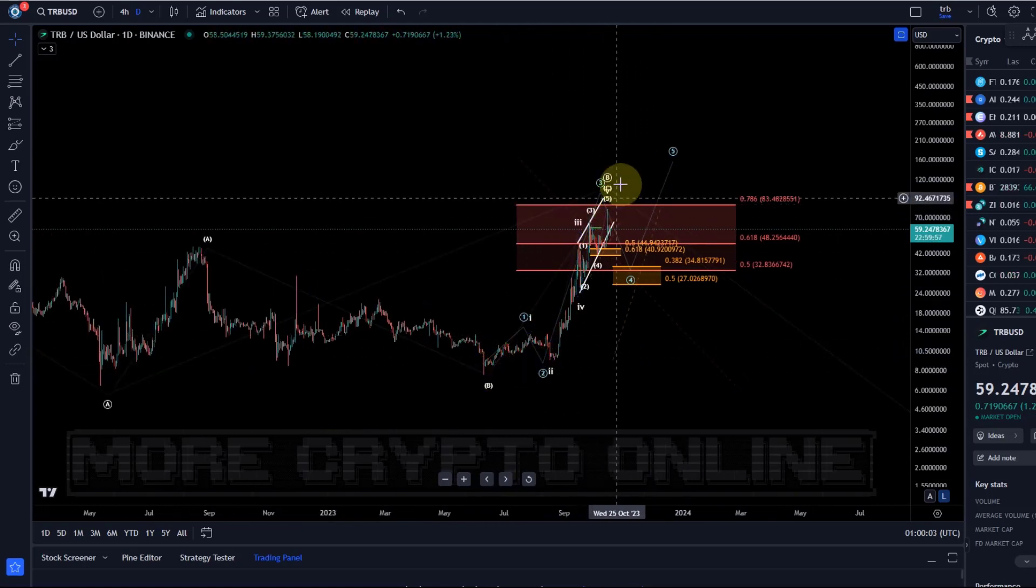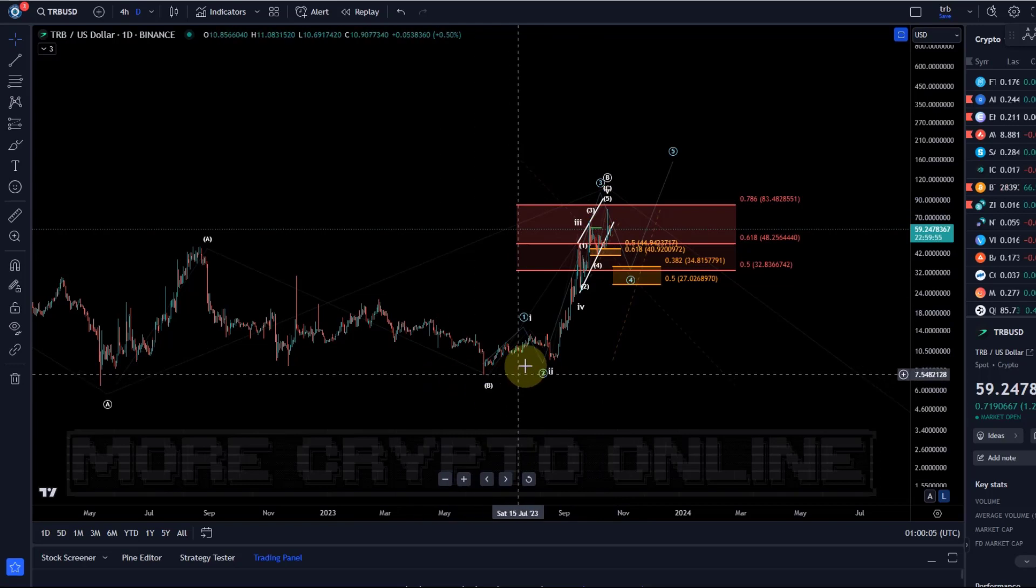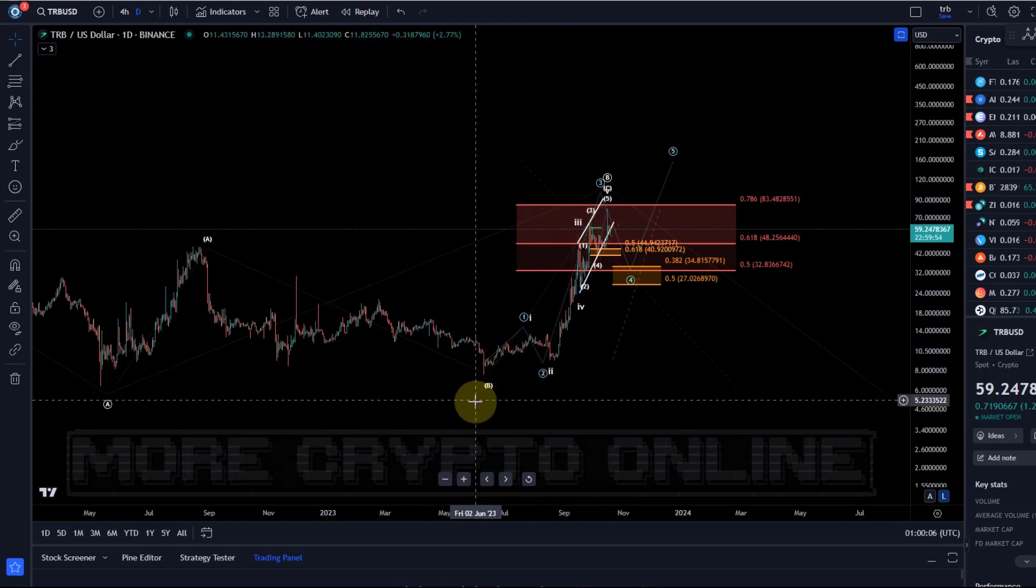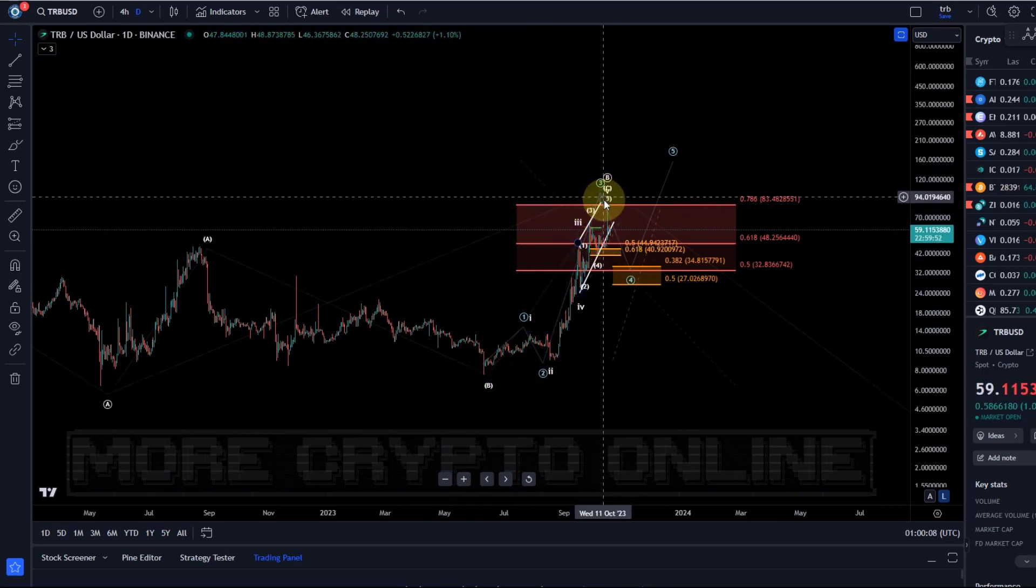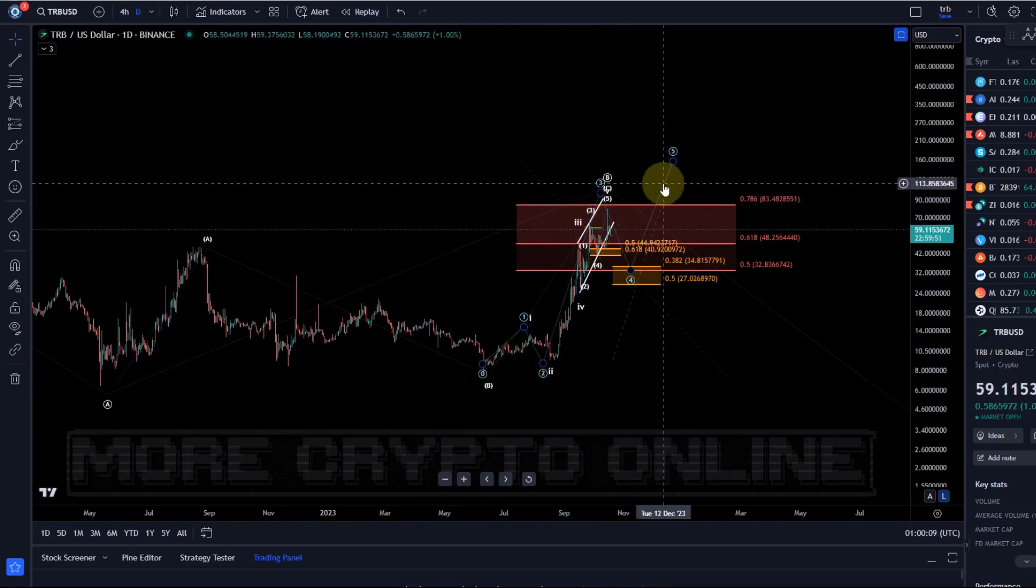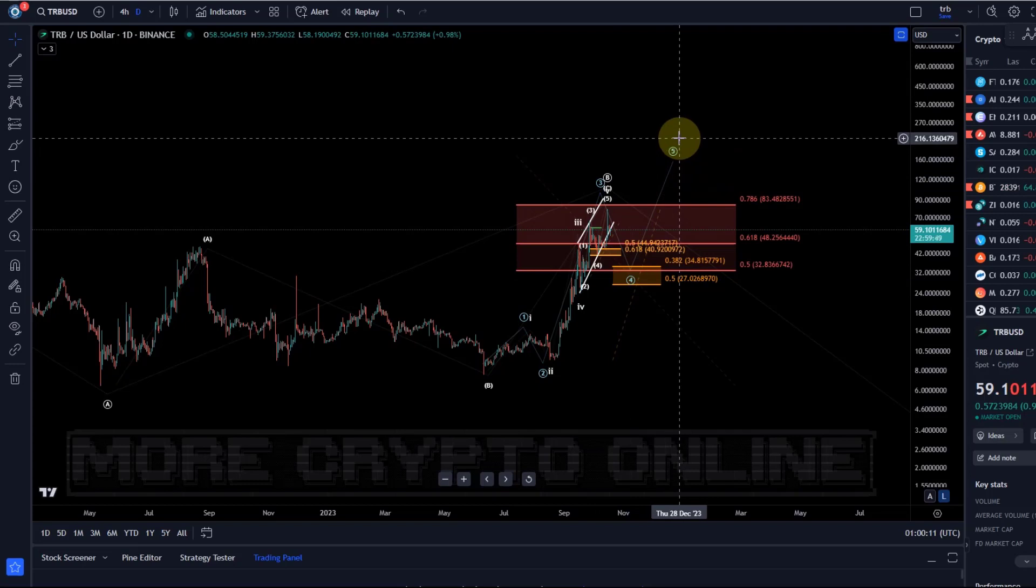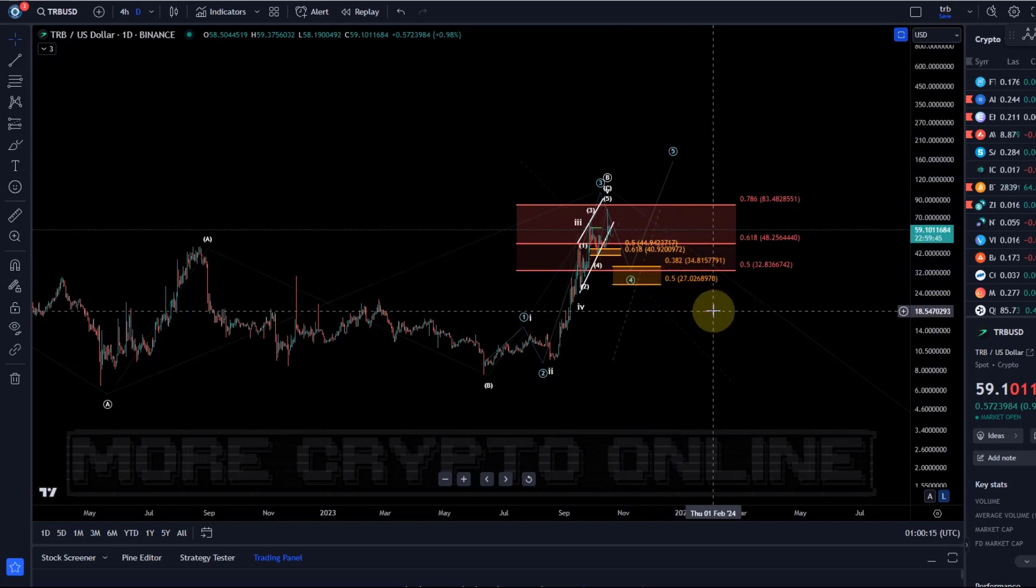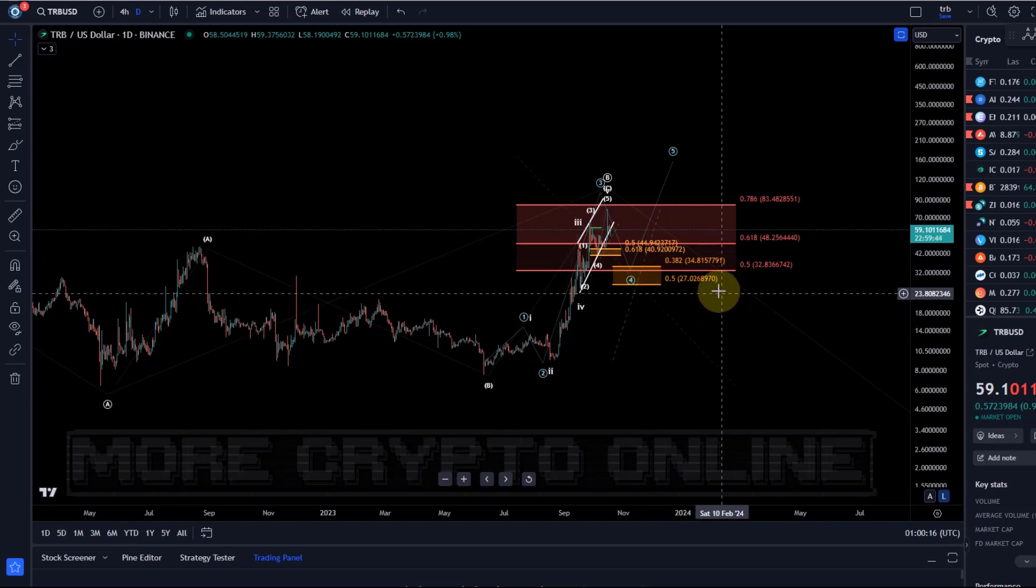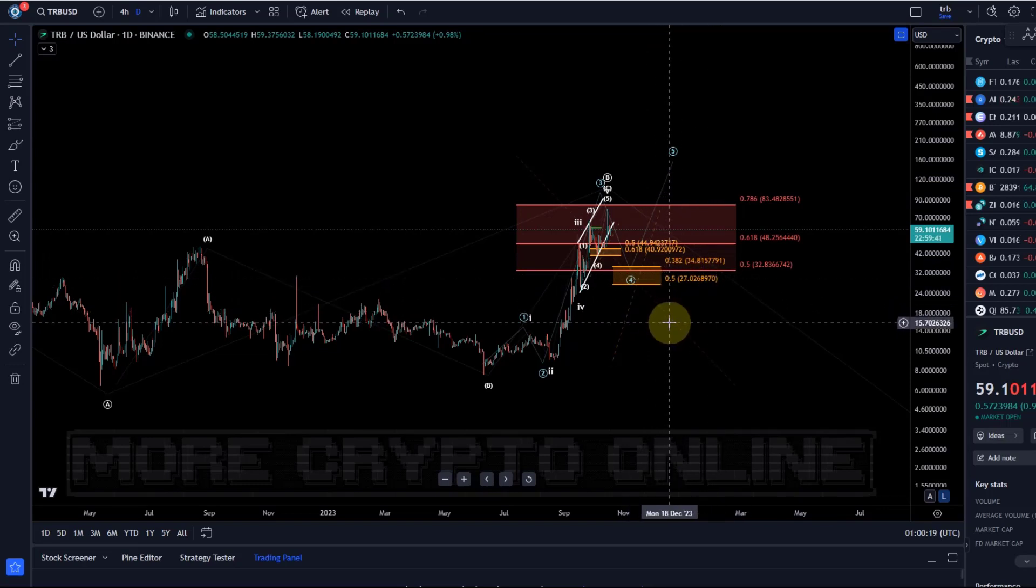The thing is, if we have an ABC structure, then this C wave is basically what was probable. And do we get another four and five extension? Possible. Is it probable?